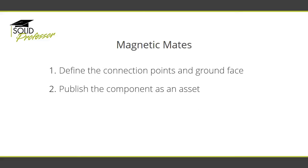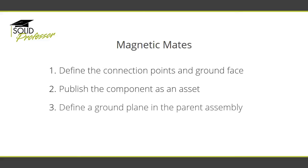Next, you can define the ground plane in the parent assembly. The ground face of the asset will snap onto the ground plane of the parent assembly.